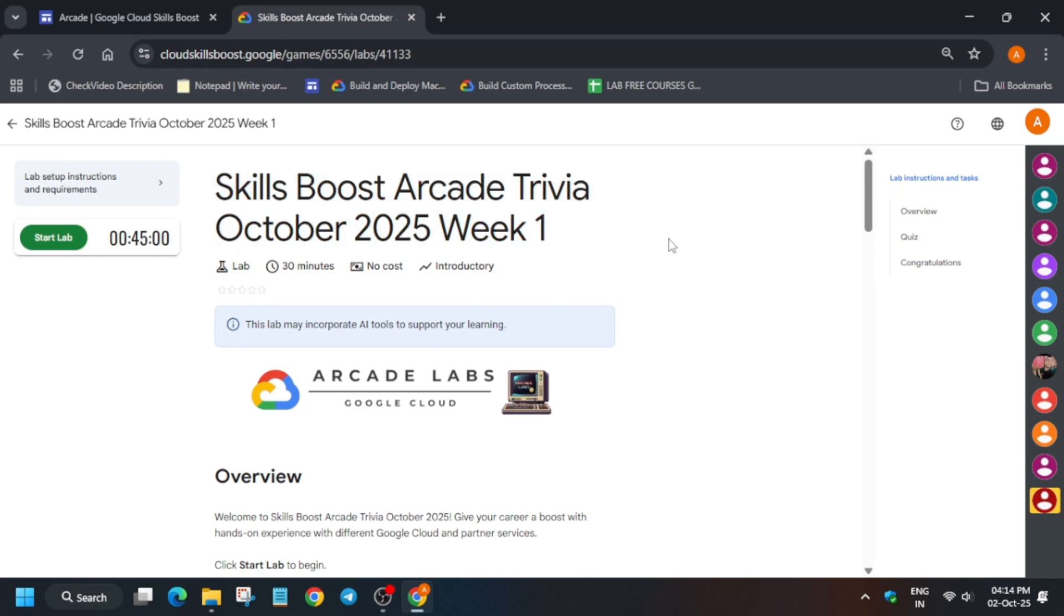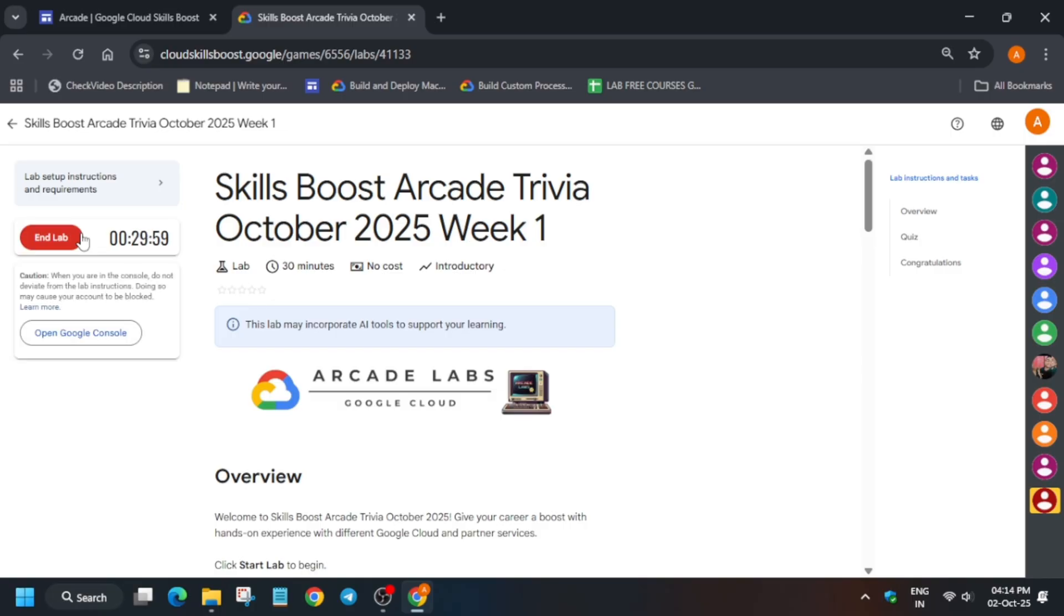Hello guys, welcome back to the channel. In this video I'll cover week one trivia October series. Simply click on start lab - here there is no lab, so you can just leave this lab